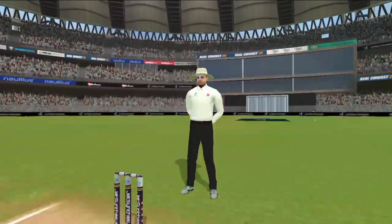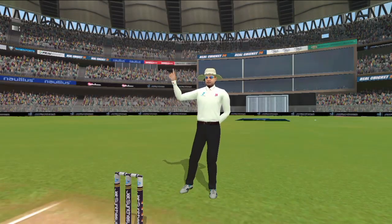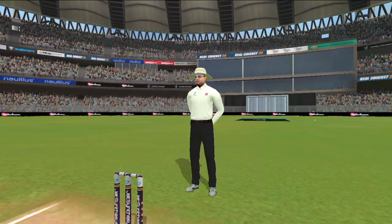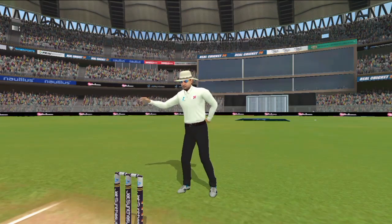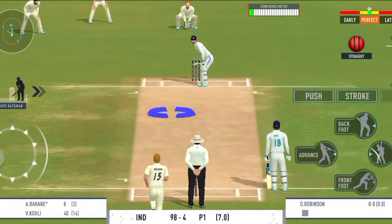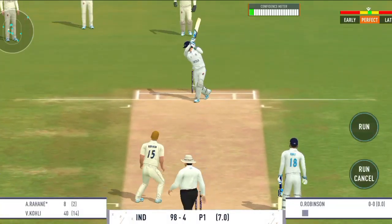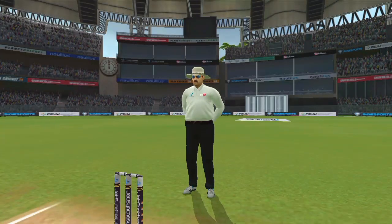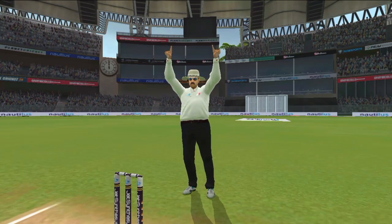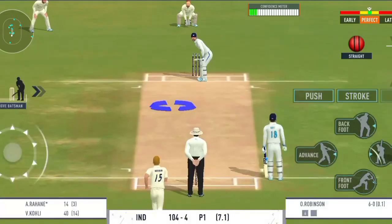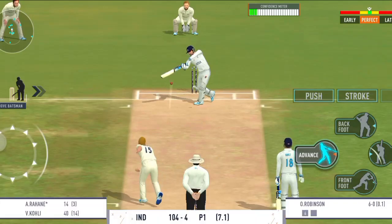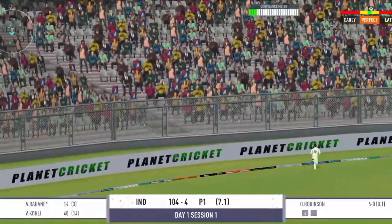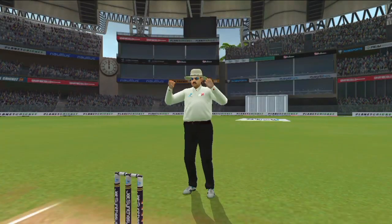Barhiya shot aur gend seedhi boundary line ki taraf jati hui. Karara prhar ballebaz ka chhe run ke liye. Aur yeh chhe run, darshkon mein kisi ko lena padega yeh catch.